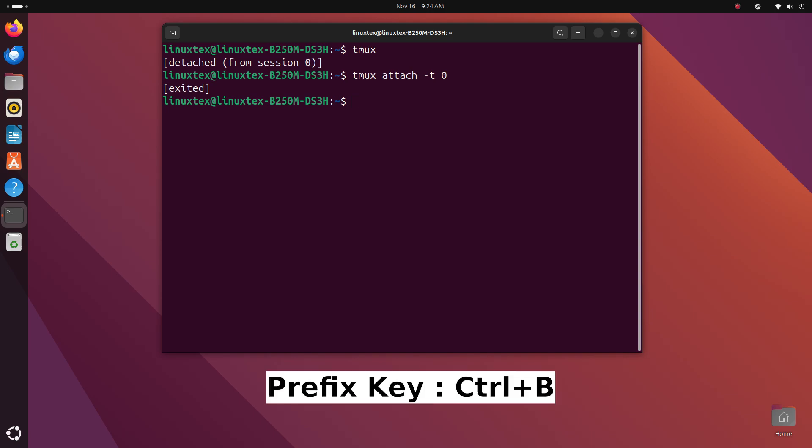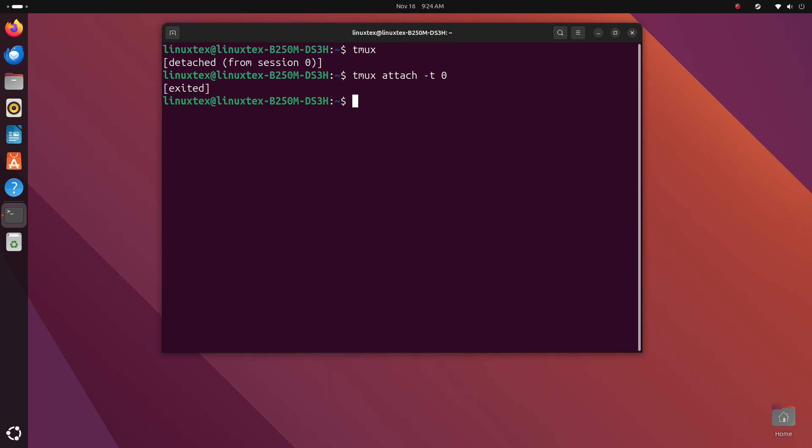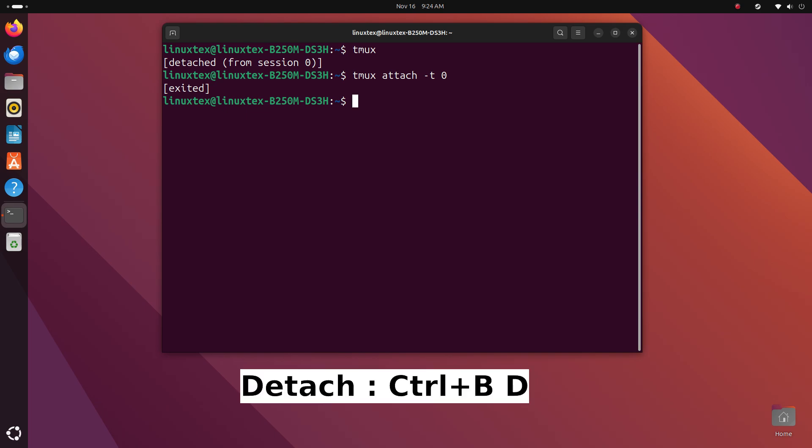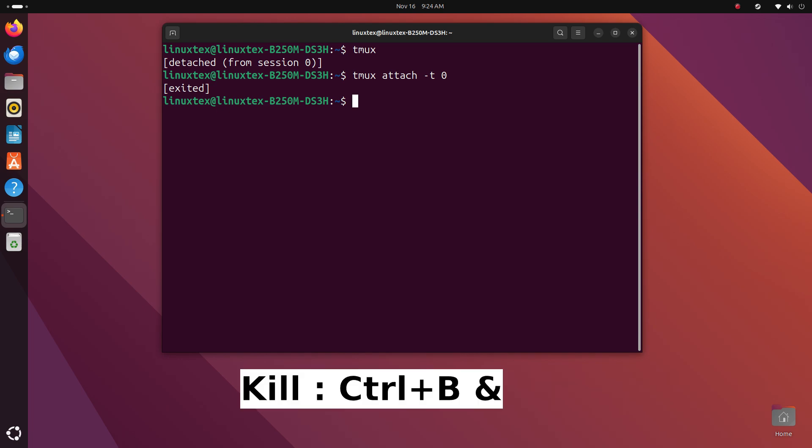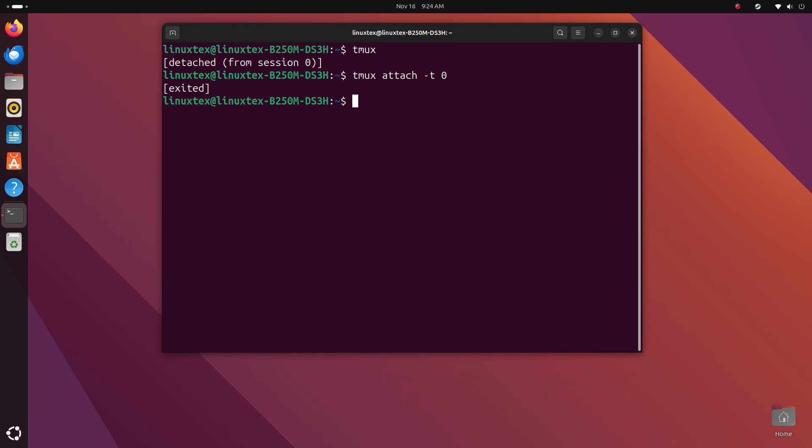Remember, Ctrl plus B is the prefix key in Tmux. For any special command that you want to give to Tmux, you press Ctrl plus B. When you press Ctrl plus B, you're basically telling Tmux, I'm about to give you a command. You follow that up with another key to issue a command. We saw two such commands. Ctrl plus B followed by D to detach and Ctrl plus B followed by the ampersand to kill a terminal window.